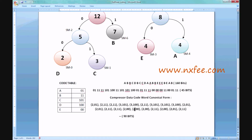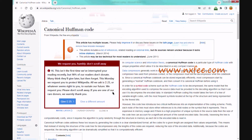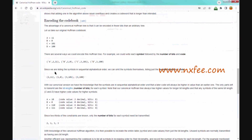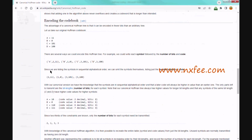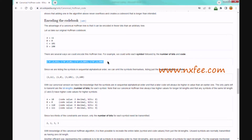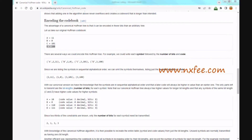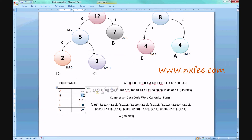Once the code table is created, we produce the compressed codeword in canonical form. In canonical Huffman, rather than multiple sequence formats, a standardized form is used based on number of bits followed by the value, as described in the base paper and Wikipedia. For each character: A = 2 bits, B = 1 bit, C = 3 bits, D = 3 bits. In canonical form: A = 2 bits, B = 2 bits, C = 3 bits, D = 3 bits, E = 2 bits.